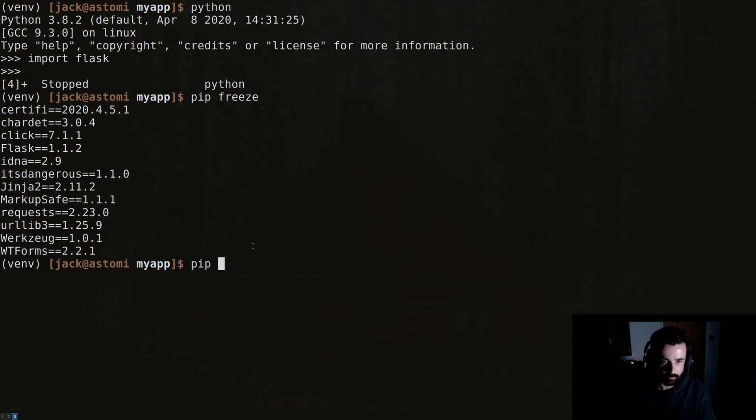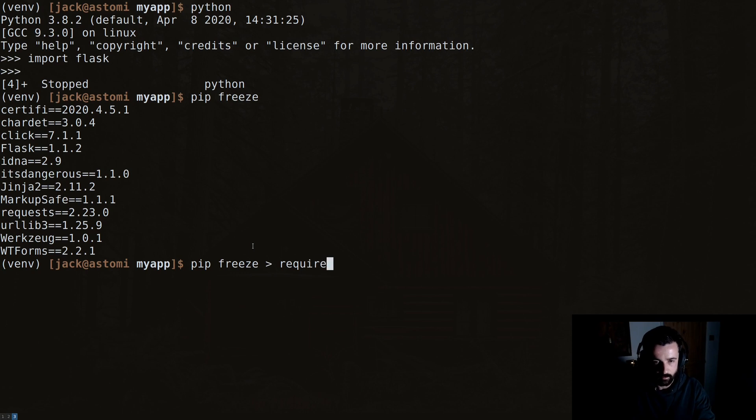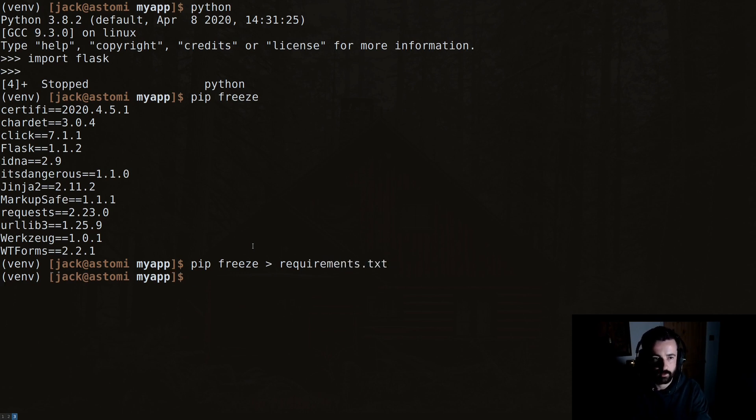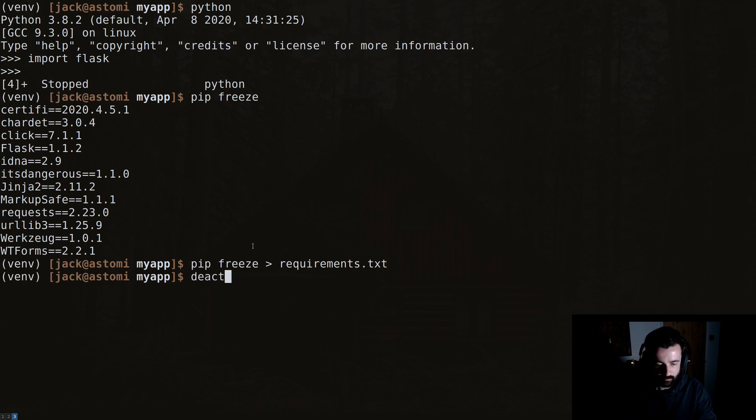But what we can do is we can do pip freeze and we can send that to requirements.txt. That's done. Now if I come out of my virtual environment, I can still see I have my requirements.txt file.